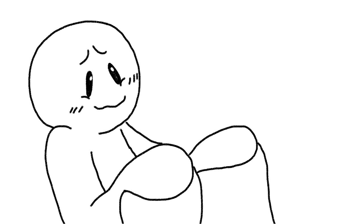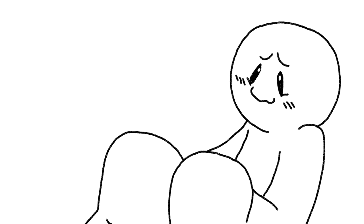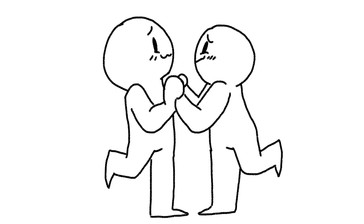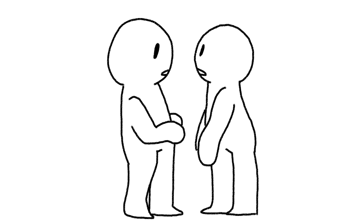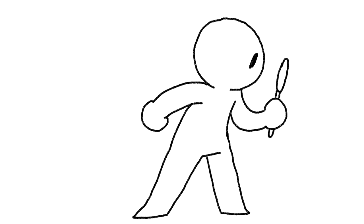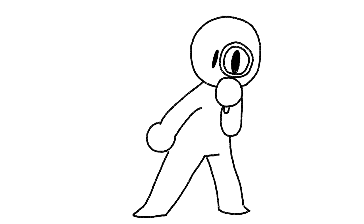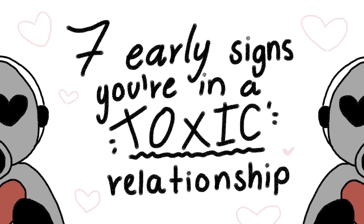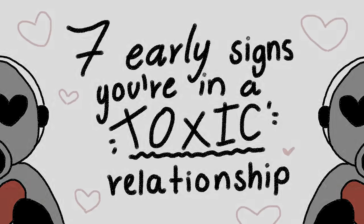It sounds ideal and spectacular, but what if the person we fall for isn't who we think they are? That's when it's important to keep our eyes open and watch out for what can put us in danger. Here are seven early signs you may be in a toxic relationship.